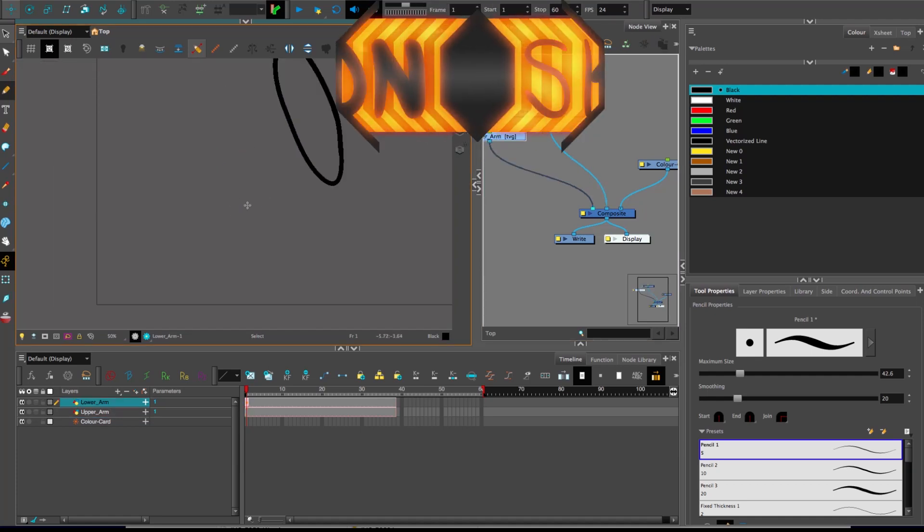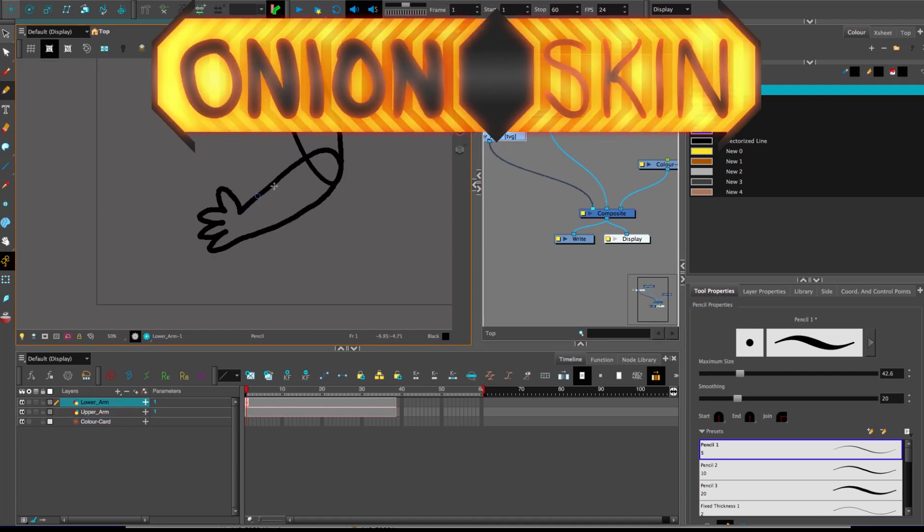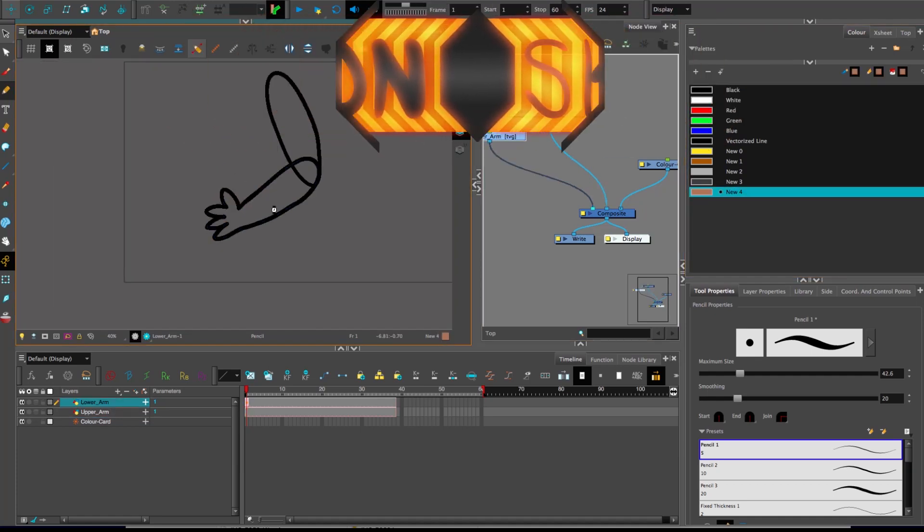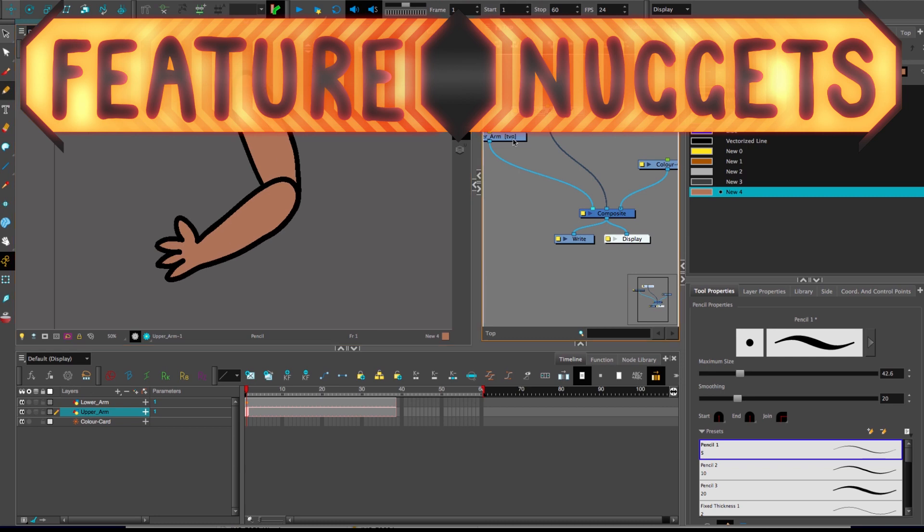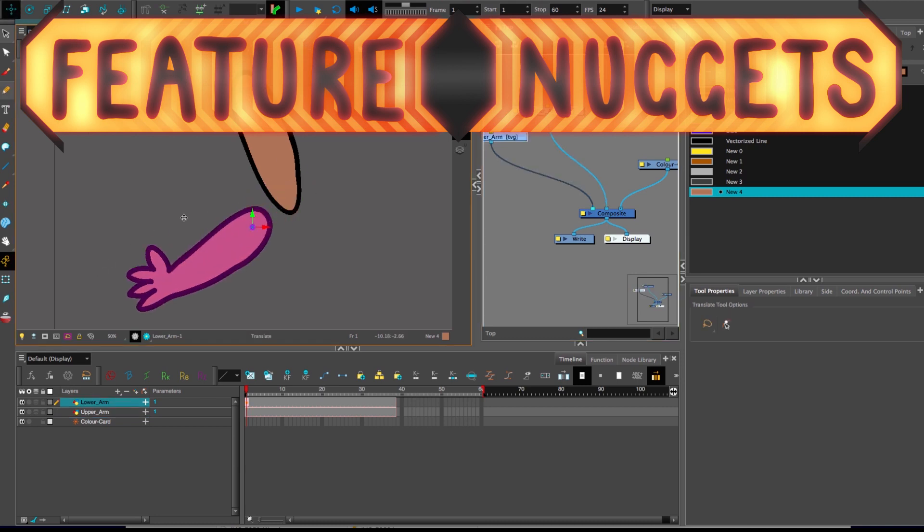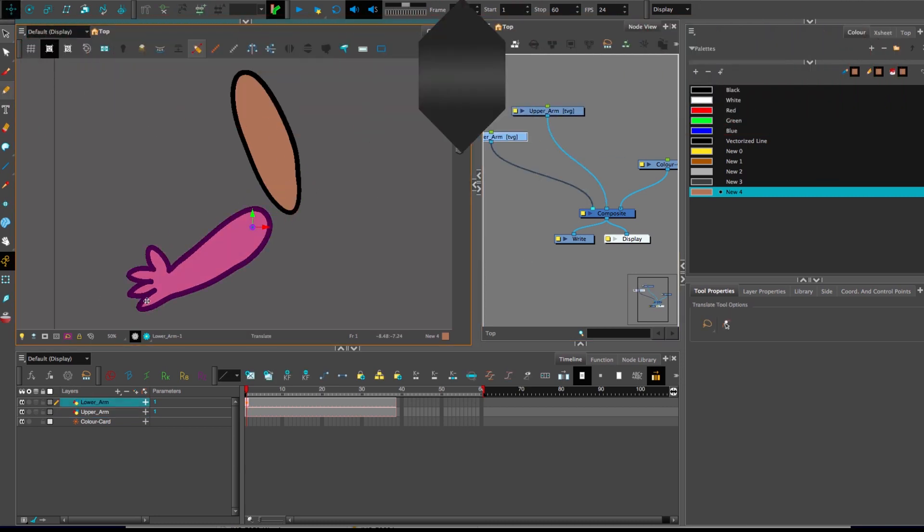Good hello, Feature Nuggets. If you're building some sort of character cutout rig, more often than not, you're going to have some sort of setup like this, right?